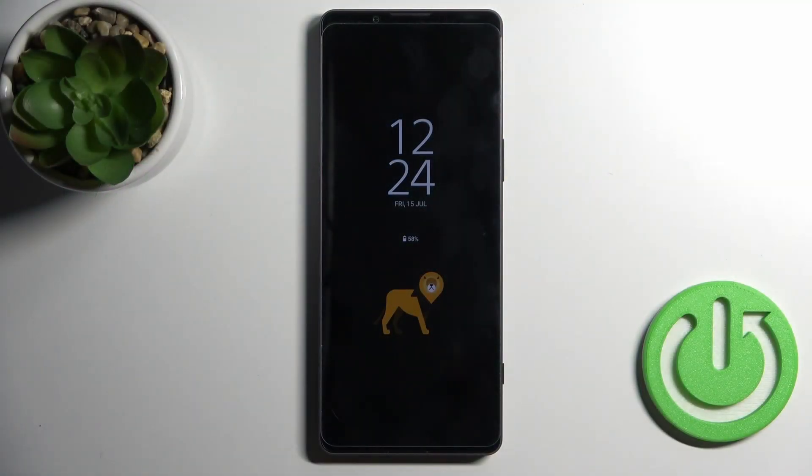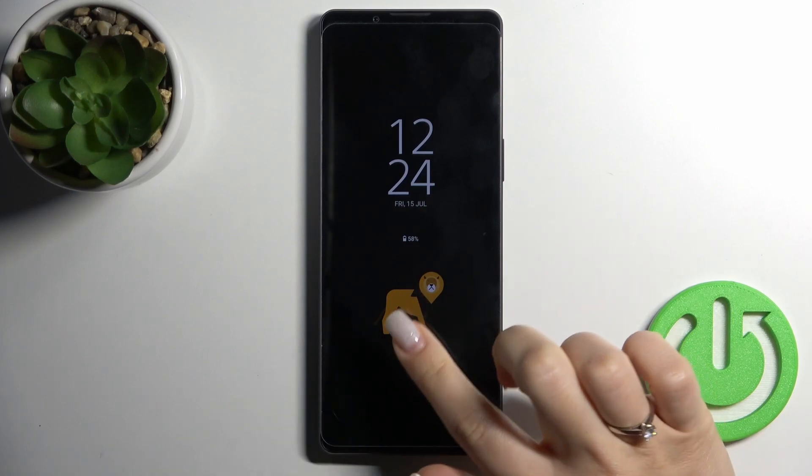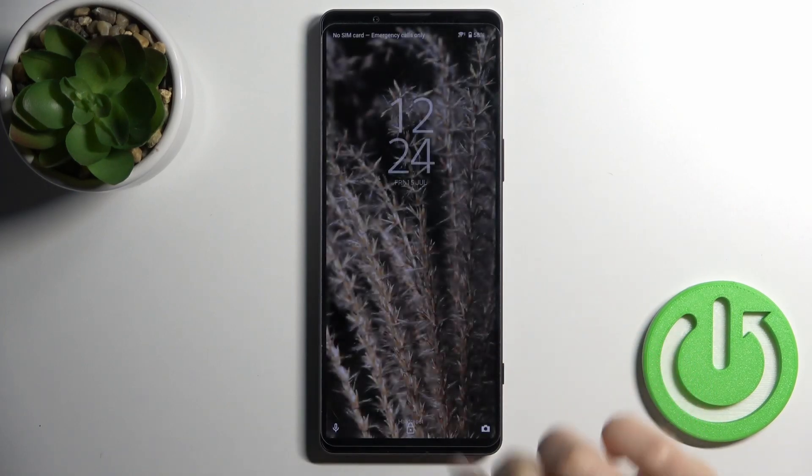Welcome. Today in front of me is the Sony Xperia 1 Mark IV, and I'll show you how to customize the Always On Display feature on this device.